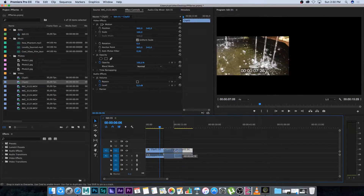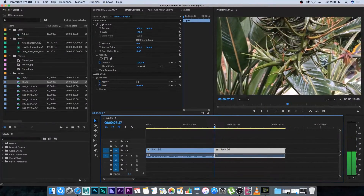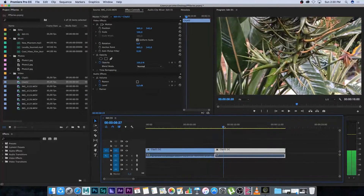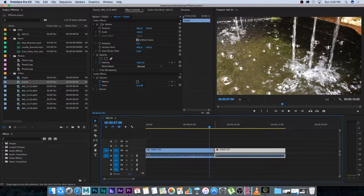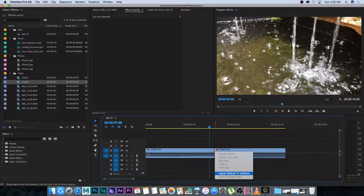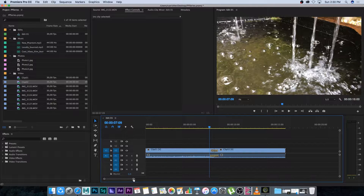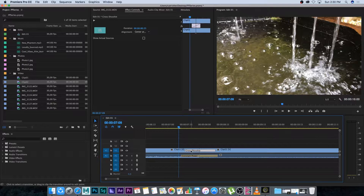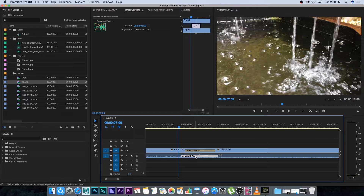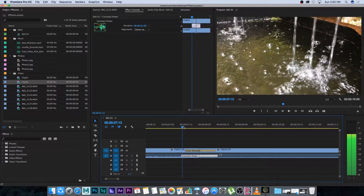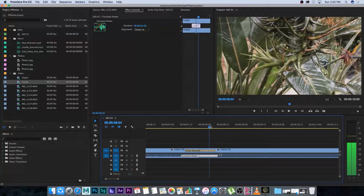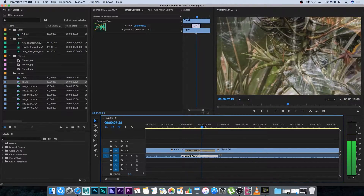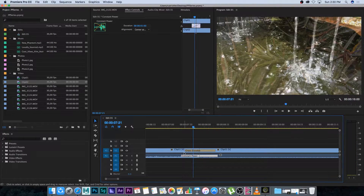I'm going to snap them together and then if you want to add a very basic fade transition between these clips, I can right click in the center of these clips and select apply default transitions. That's basically going to add a transition to the video and to the audio. As you can see, we've got a cross dissolve on the video layer and a constant power dissolve on the audio as well. Scrubbing through, you'll see it's going to fade slowly into that video clip and do the same with the audio.